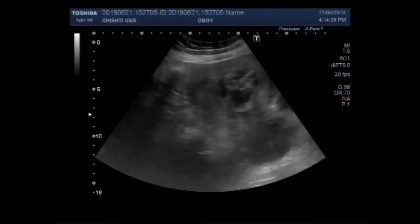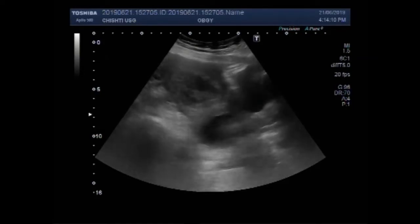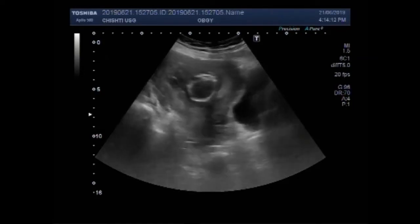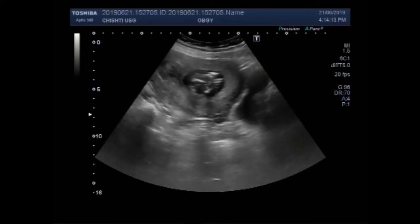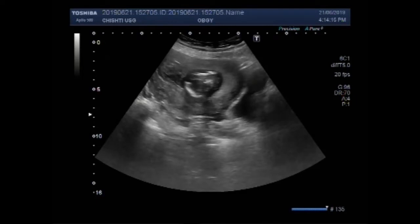Dear viewers, I hope you are all fine. This video shows a fetus with fetal demise, a large ovarian cyst, and a mass in the anterior wall of the uterus.